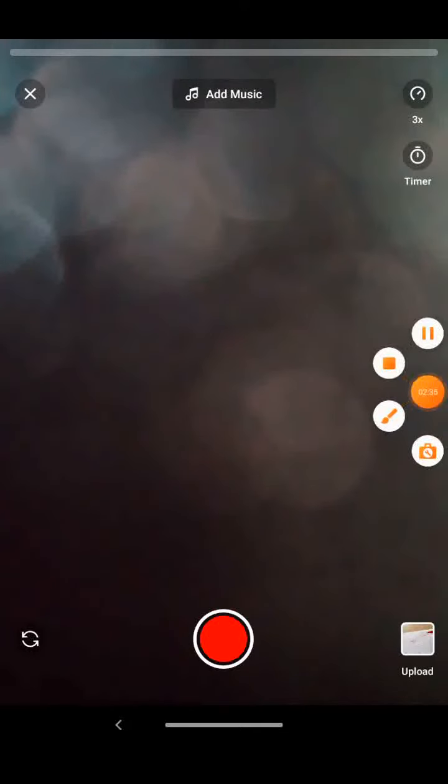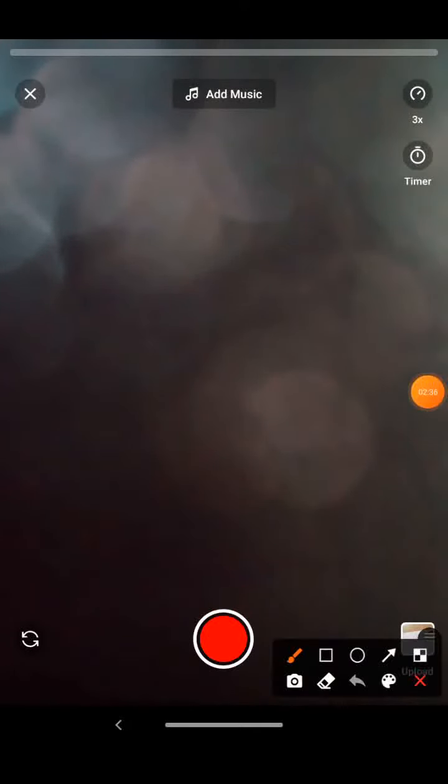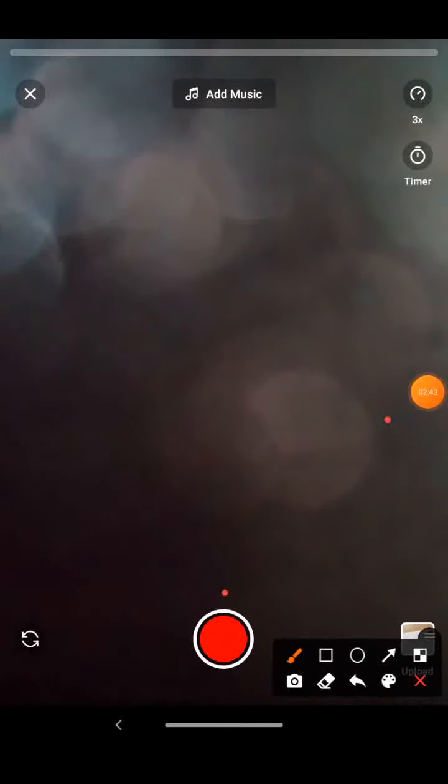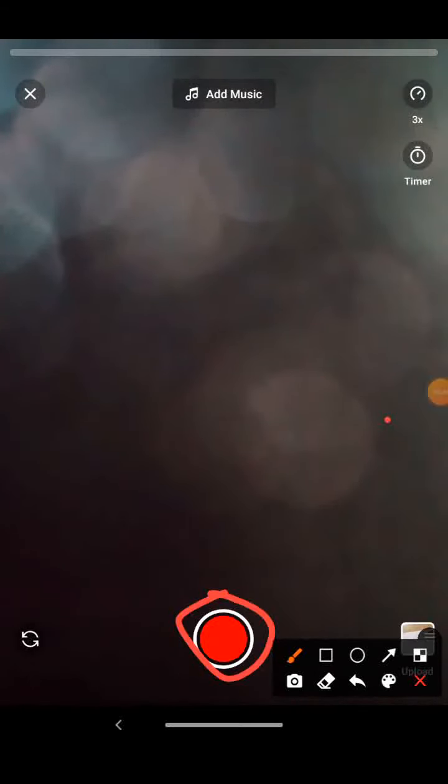If you want to start the video, you can click this button, and after clicking it, you can upload it. Thank you and subscribe.